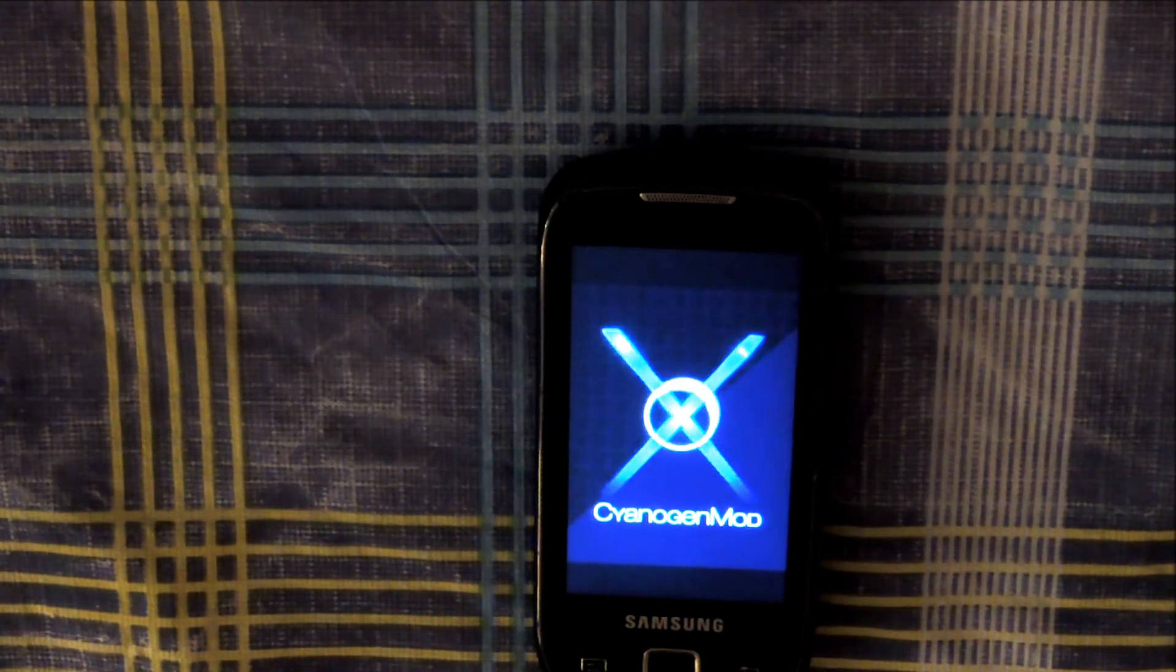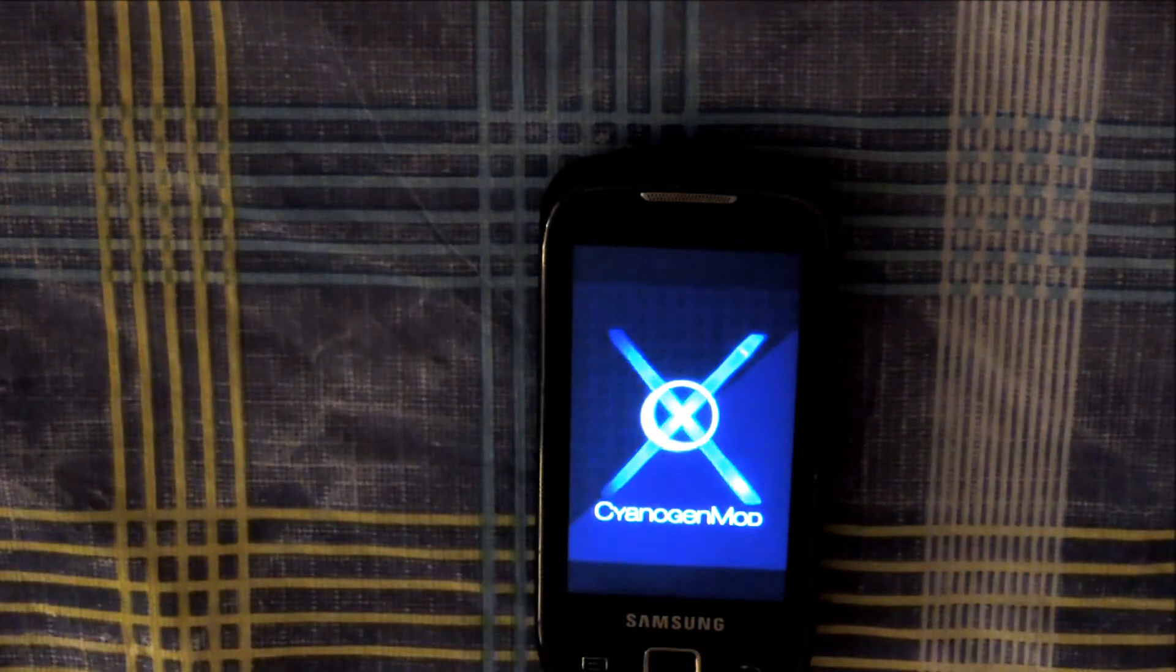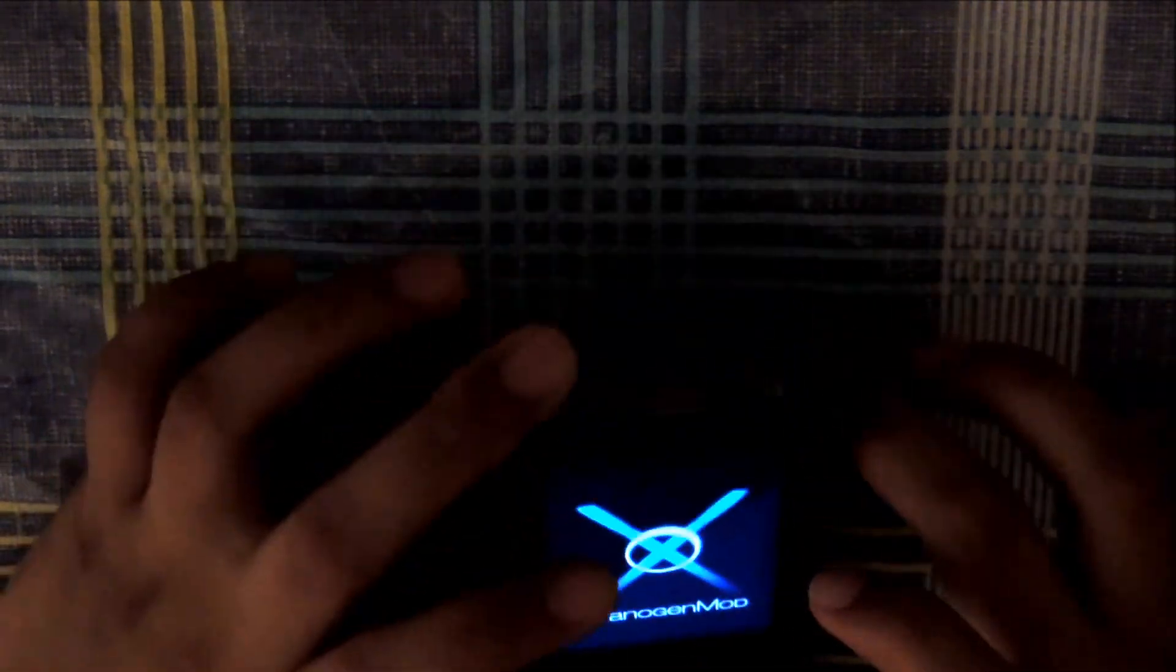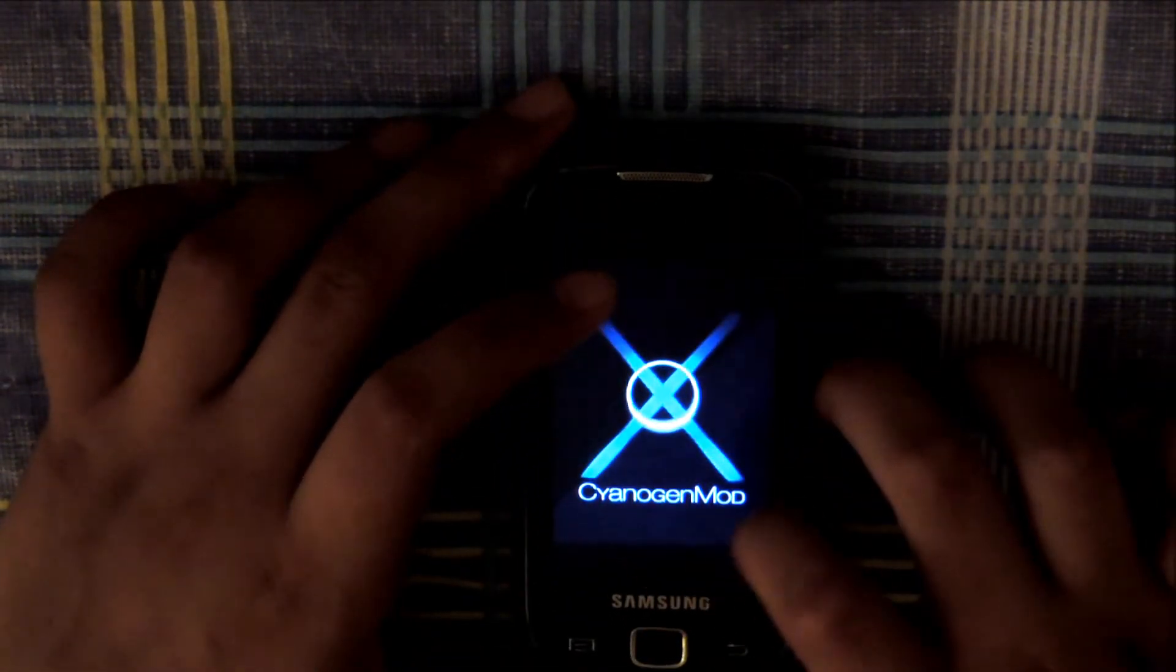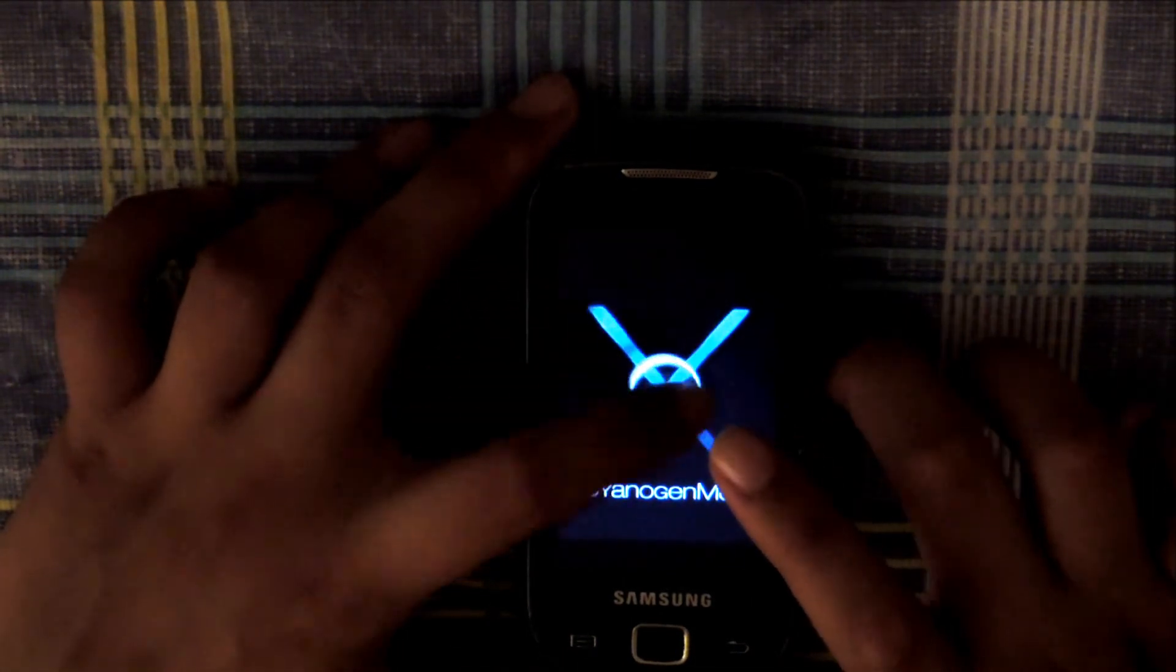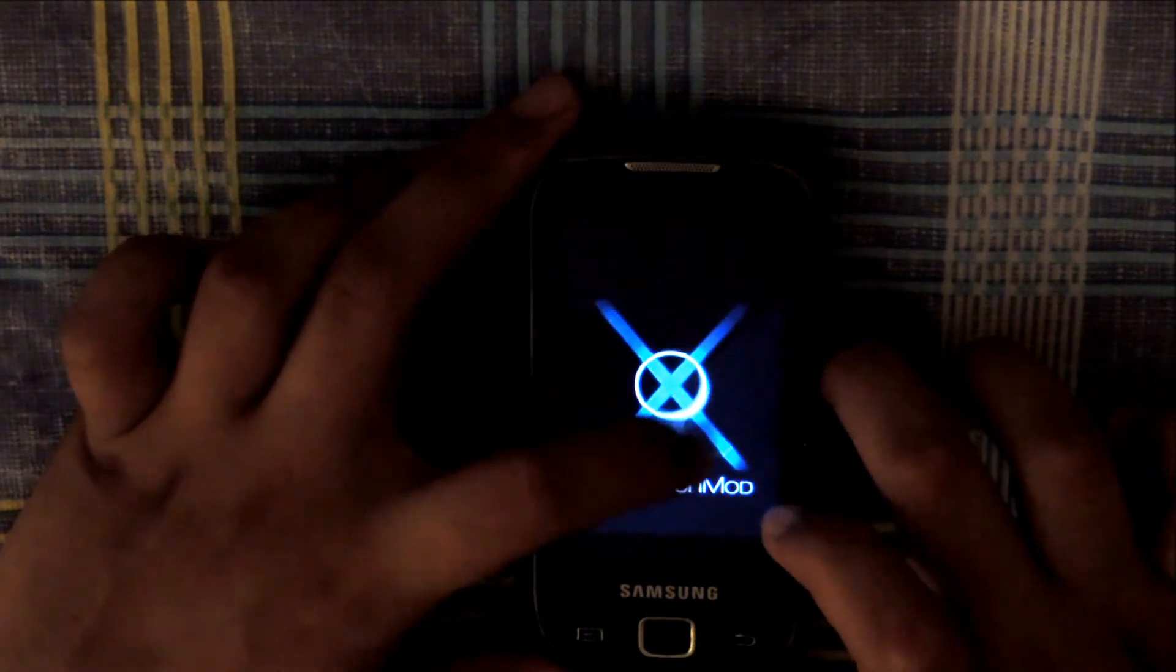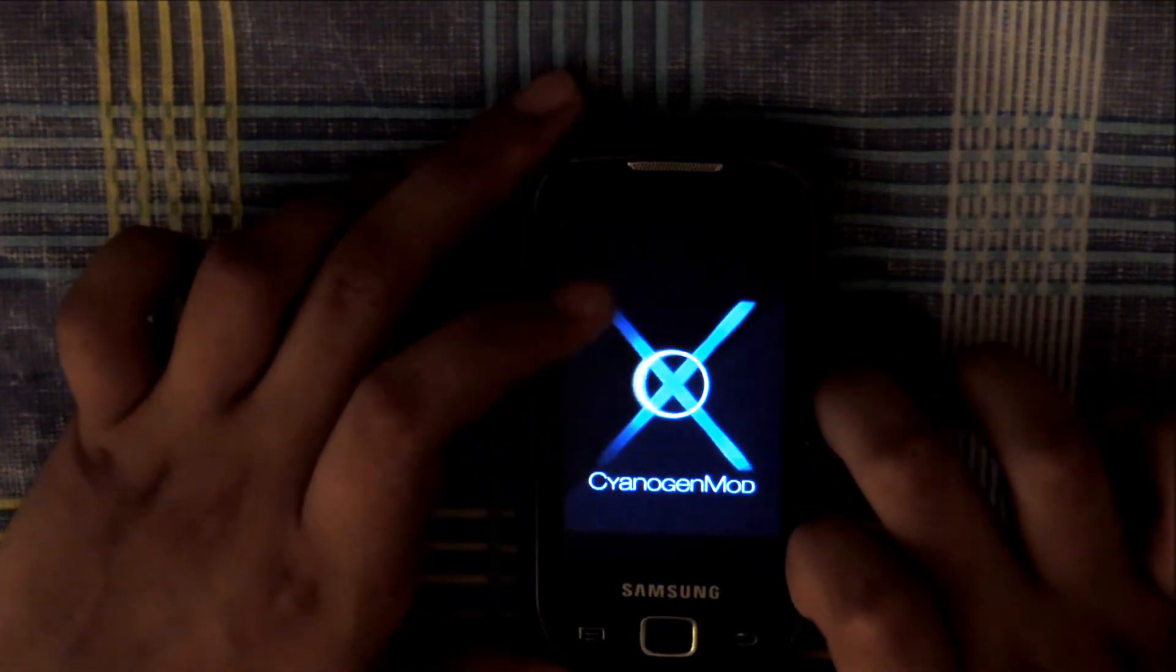This is of course the new boot animation right there. Pretty sweet, neat as well. CyanogenMod. Wait for this circly thing and the X. The power of the X.